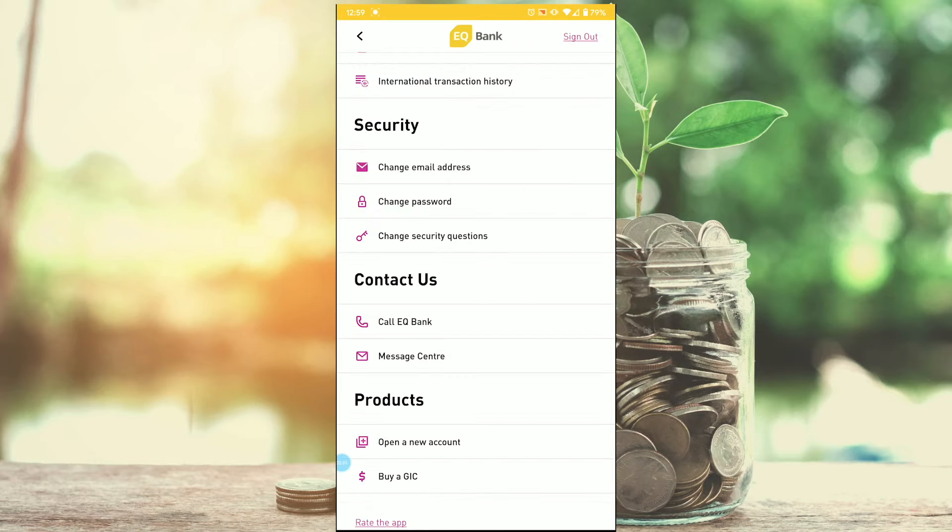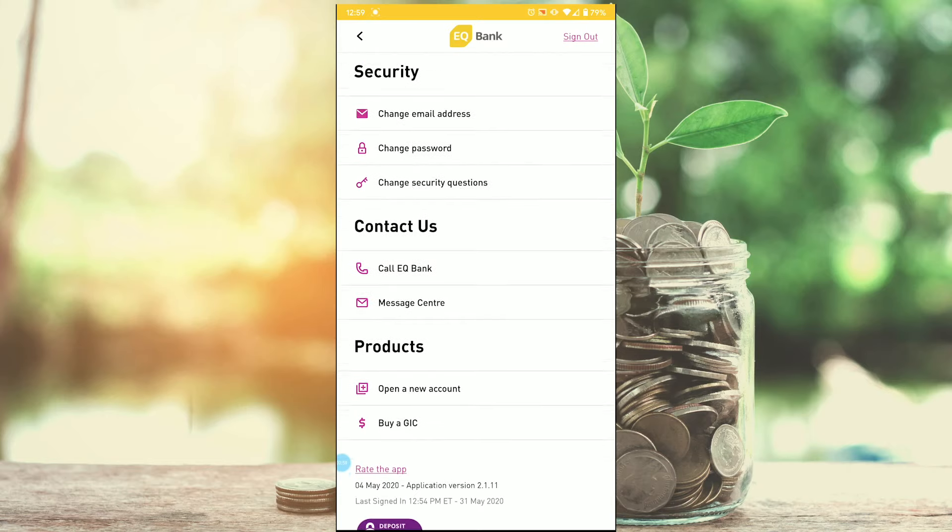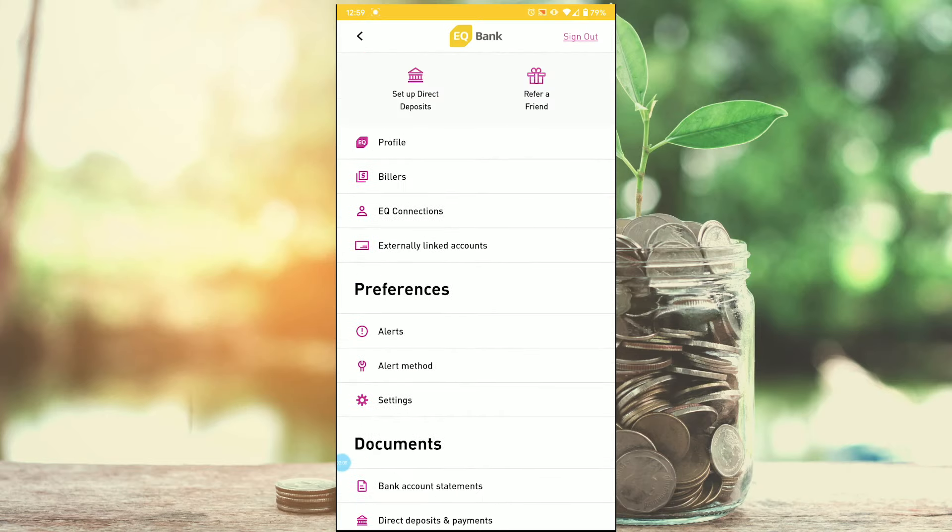Also in the mobile app you have the option to change your email address, change your password, change your security questions, and also you can call EQ Bank right from the app if you want to. So that about wraps it up for the EQ Bank review.